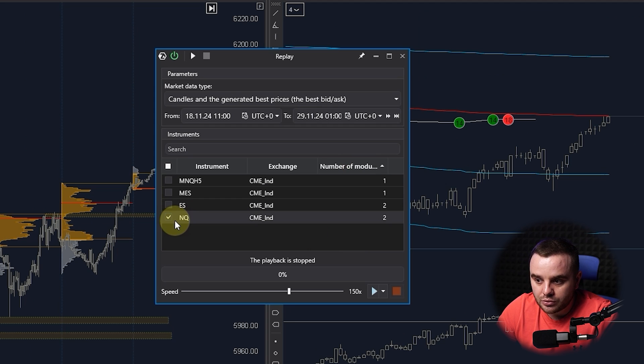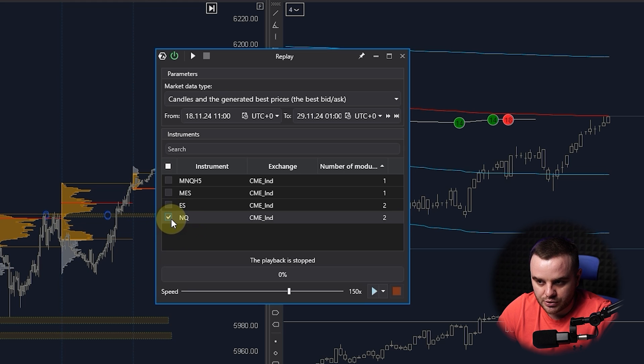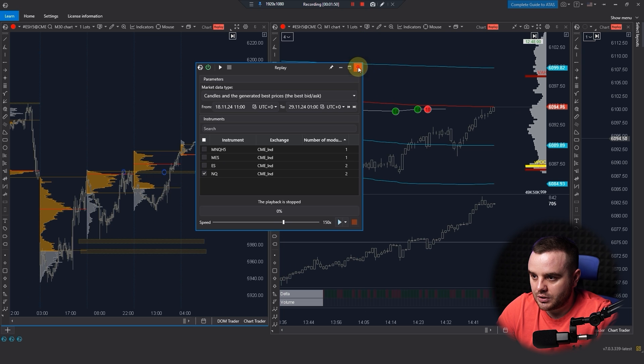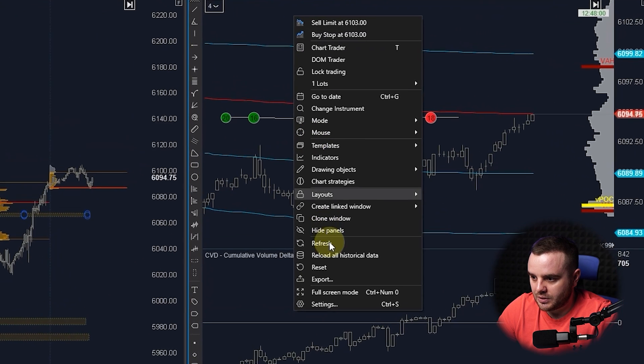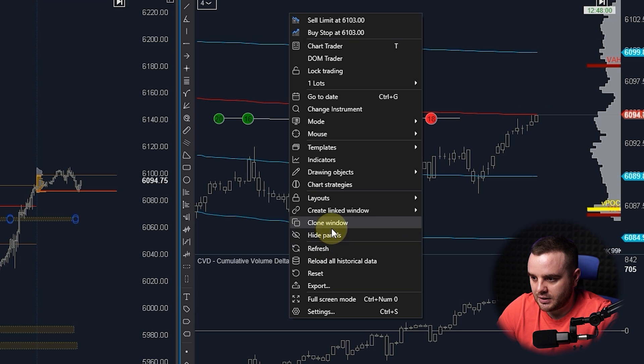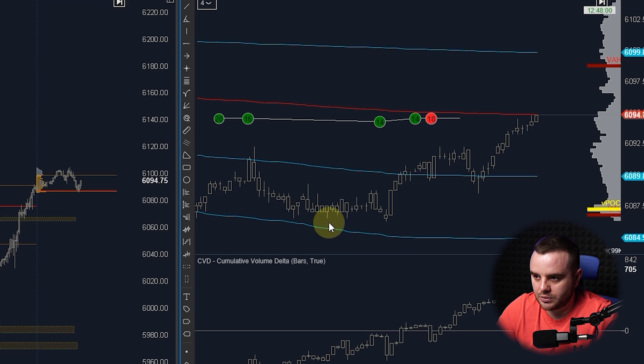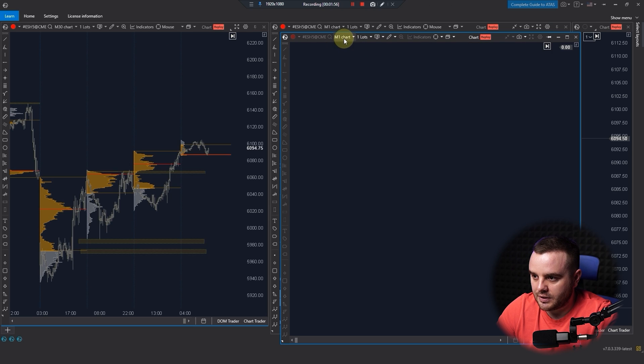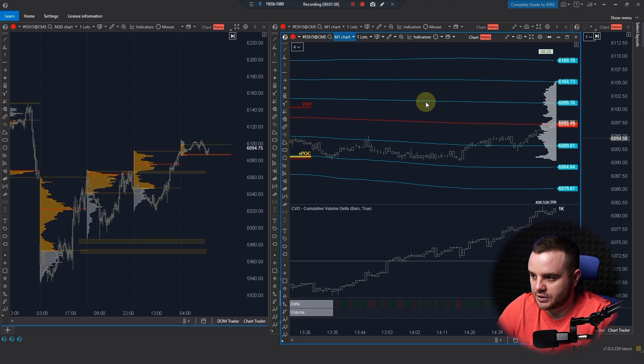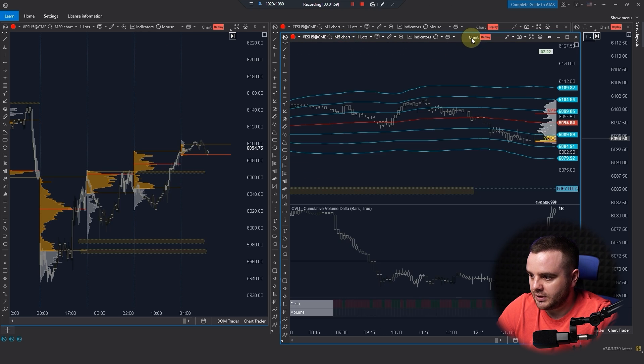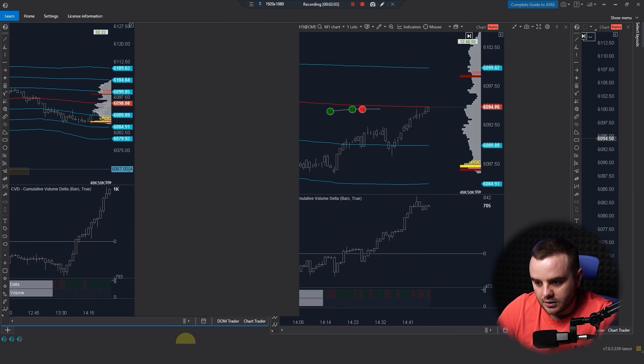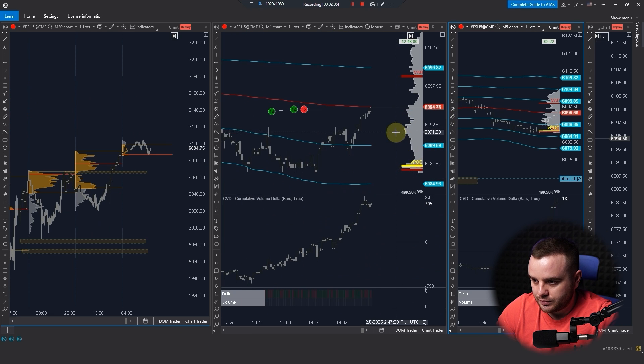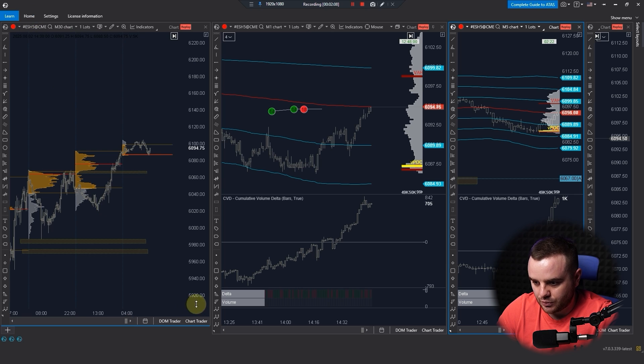After you open the right contracts, you push Connect Replay. Here they propose you to choose what exactly contracts you would like to analyze. We can do, for example, a one minute time frame and let's clone the window and do here five minutes to see it in different time frames.